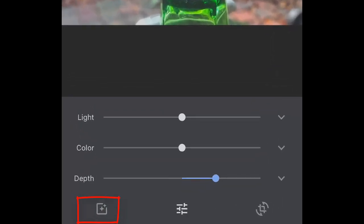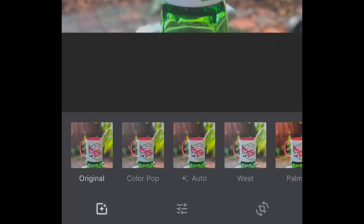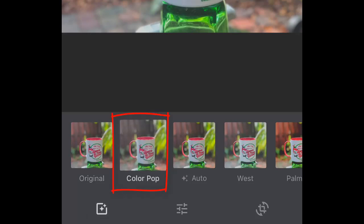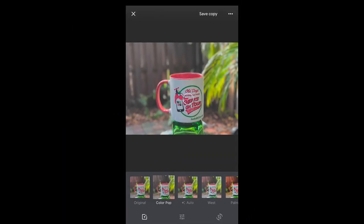Next is Color Pop. That's on the Filters button, and it's the second one. Color Pop means tap on what you want to be in color, and the rest of it goes black and white.